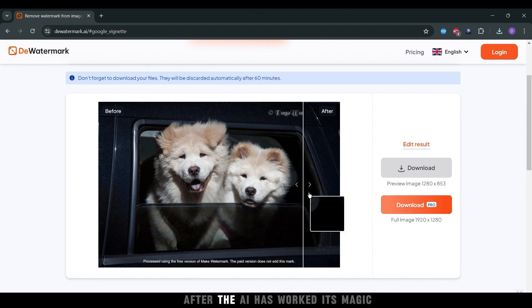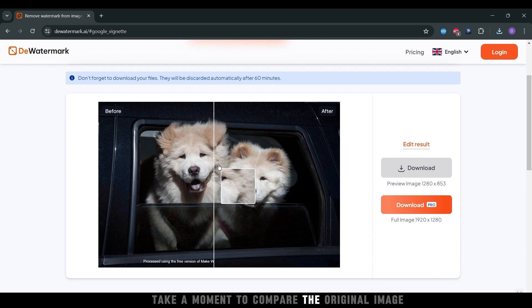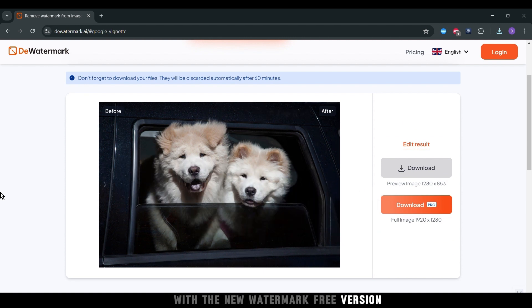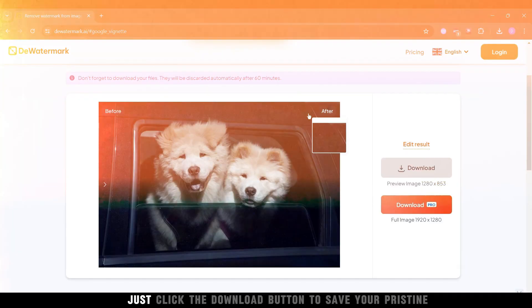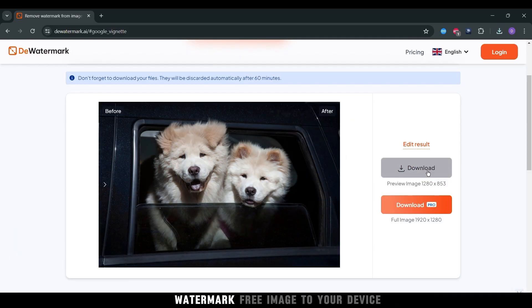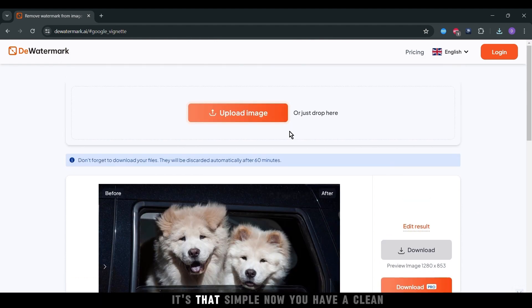After the AI has worked its magic, take a moment to compare the original image with the new, watermark-free version. Satisfied with the results? Just click the download button to save your pristine, watermark-free image to your device. It's that simple.